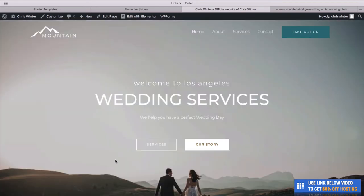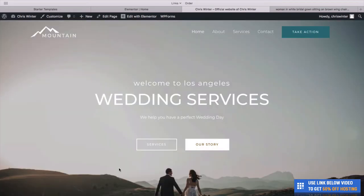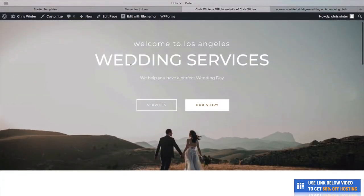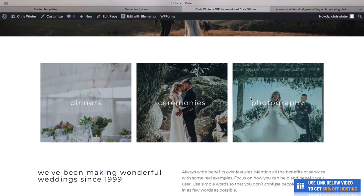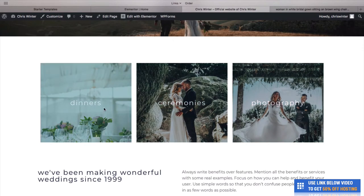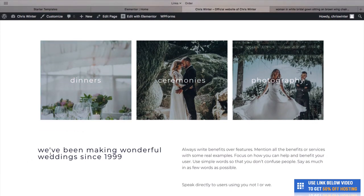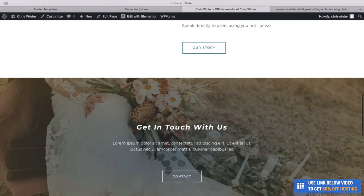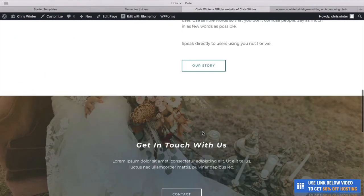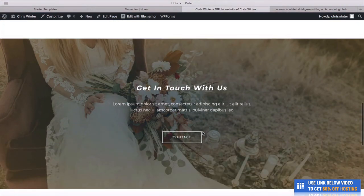Let's refresh and take a look at how the website is starting to turn out with Elementor. We've got our great opening hero image with our text, our dinners, ceremonies, and photography section. We could easily link these to different pages. We've got our intro saying we've been making wonderful weddings since 1999, and our story with that nice gold button. Then as we go down, we start to get some nice features with this parallax section.